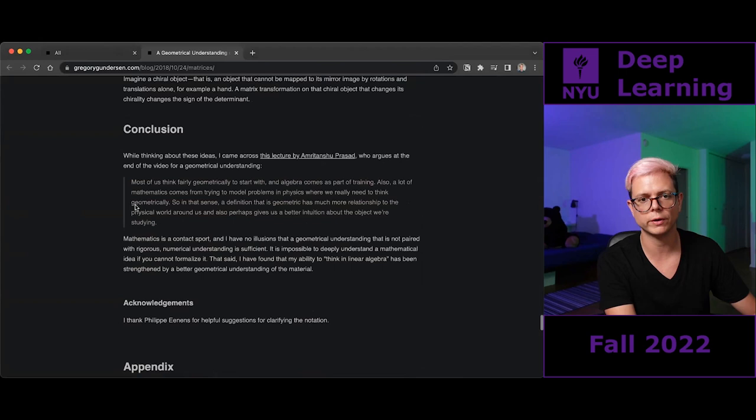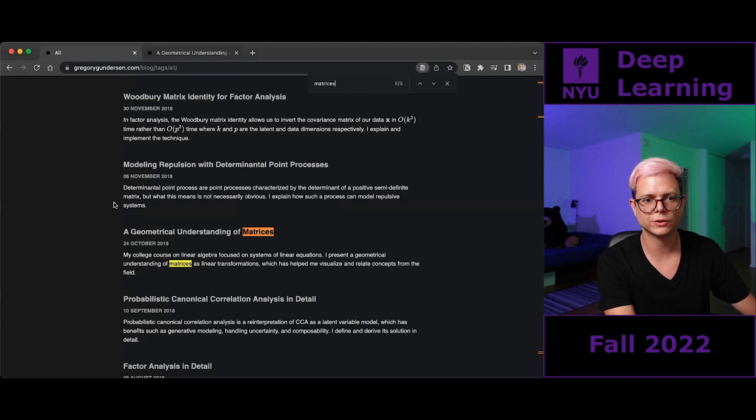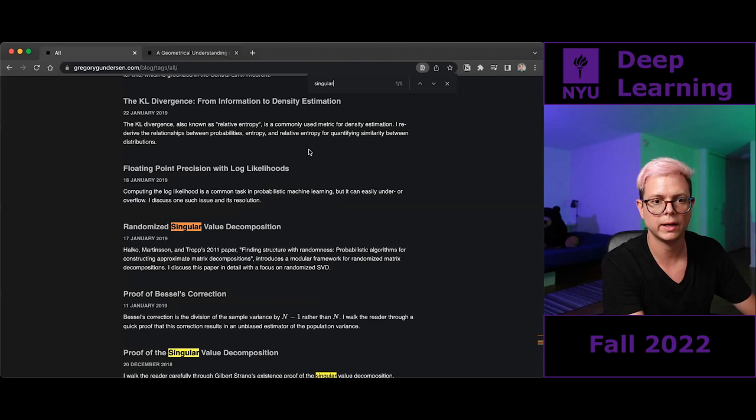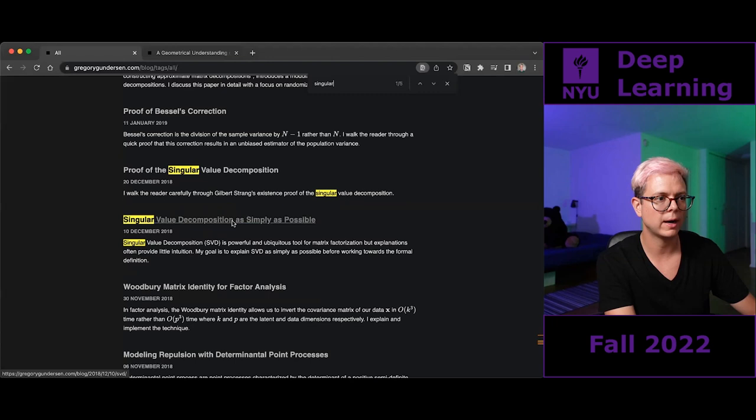We're going to be covering some of these things today as well. Another blog I got inspired by is the singular value decomposition post. So — who doesn't know what singular value decomposition is? Tell me in the chat. Is there someone who doesn't know?